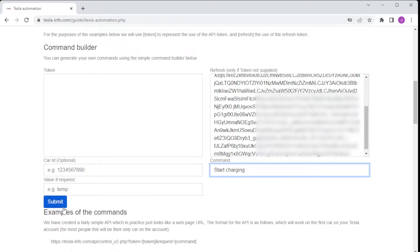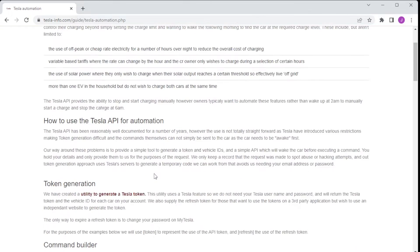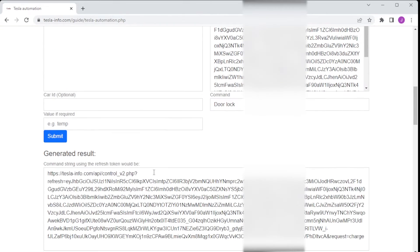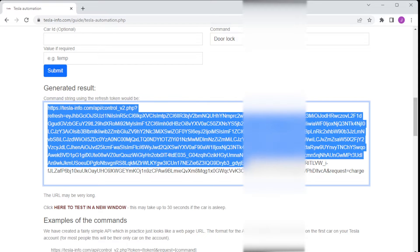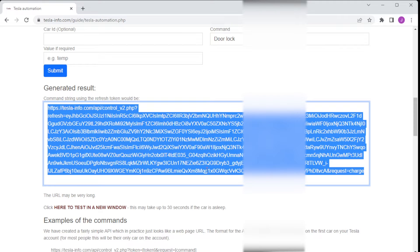We could set this up so it actually calls the Tesla API directly but because of complications such as the car needing to be awake and the API token timing out after about three weeks, we can actually take the refresh token, generate the API token and execute the command after waking the car up all for you in one simple URL.